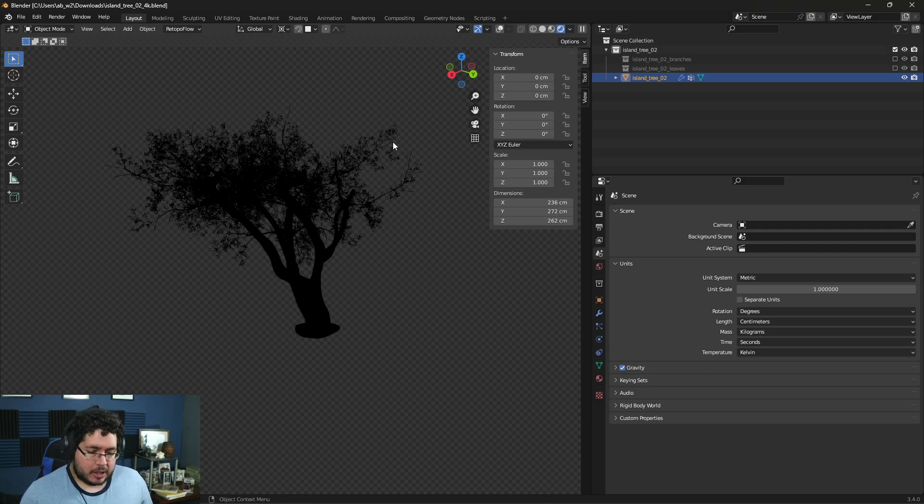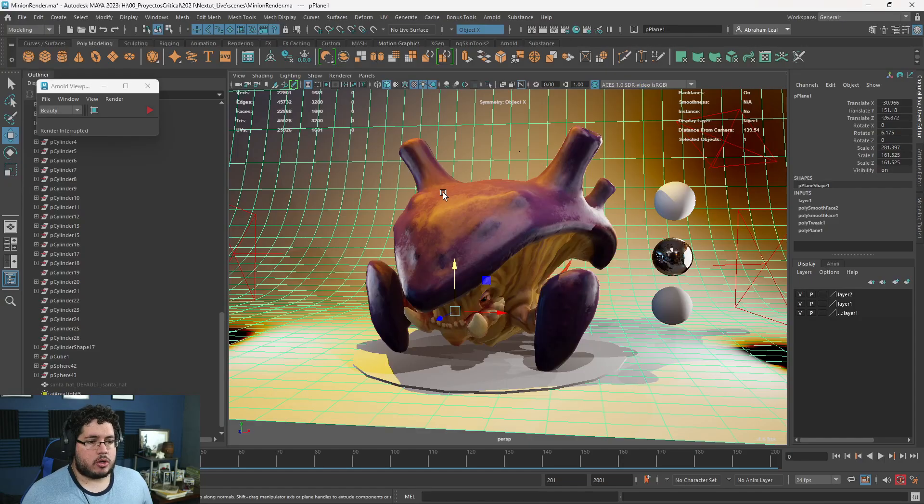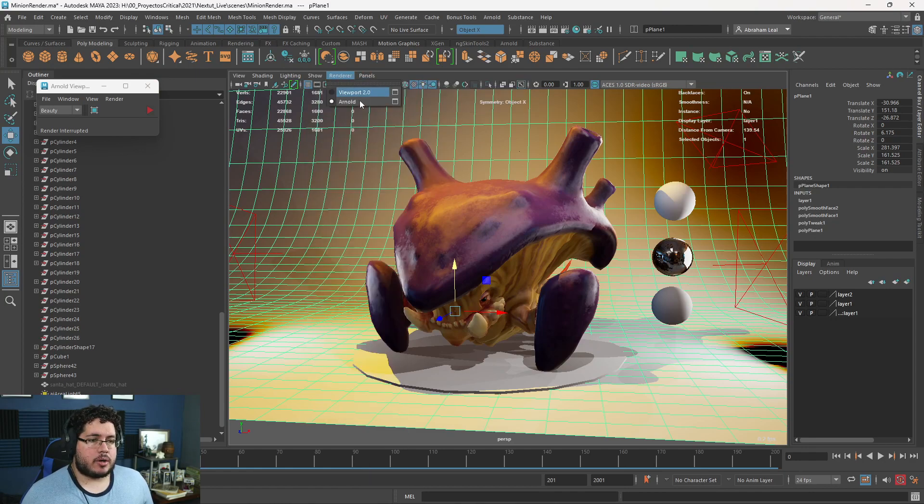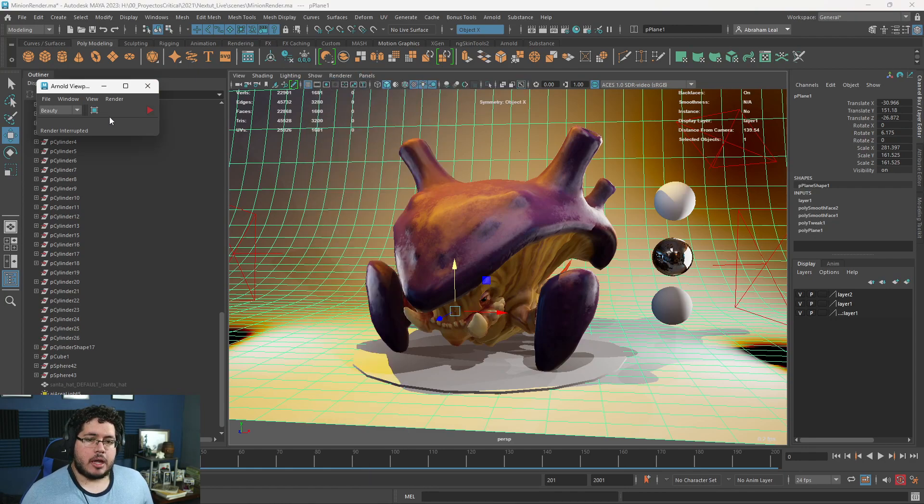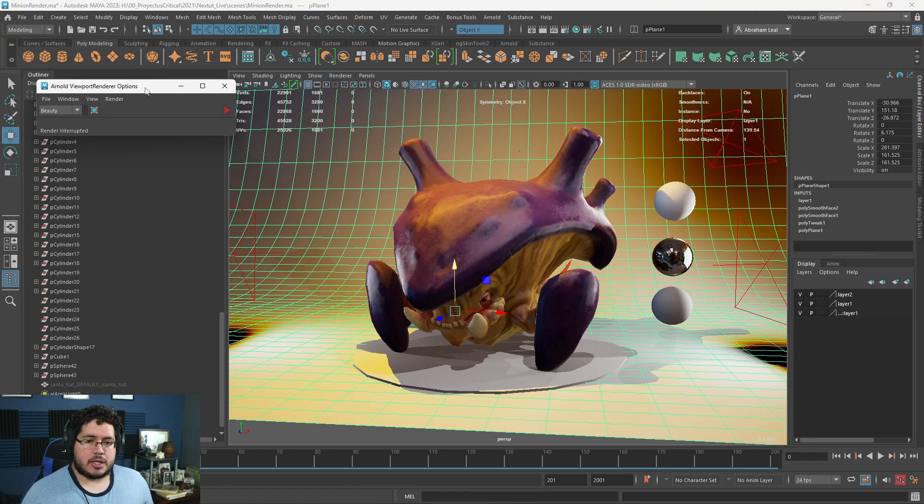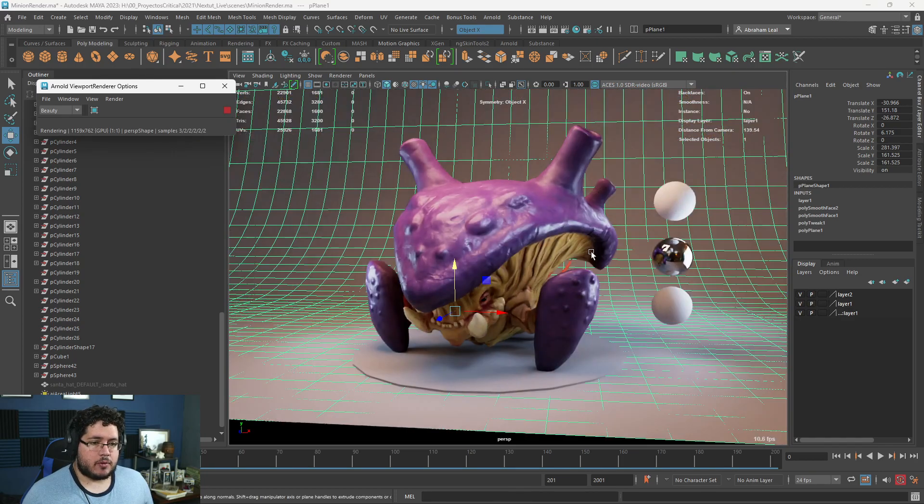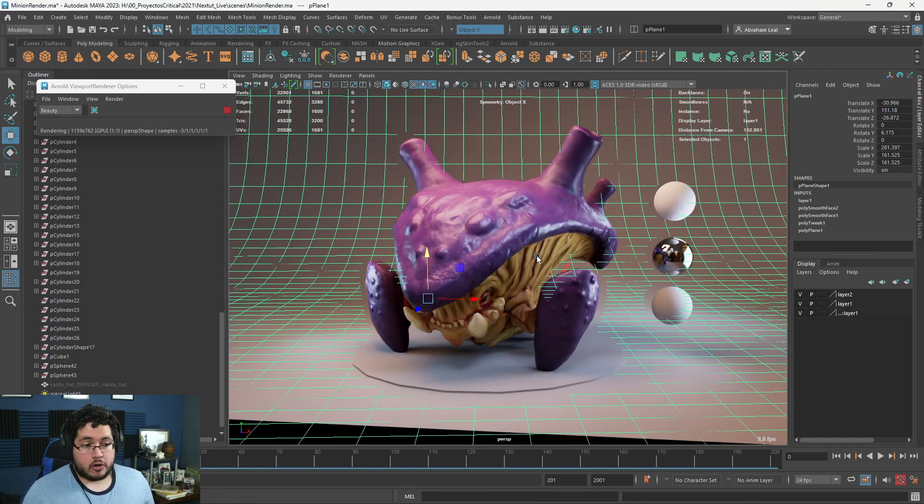You can also do this here by going to Renderer and then hitting Arnold. You're going to get this little window which is the IPR, the Interactive Preview Render. If you hit play you're going to see the render.